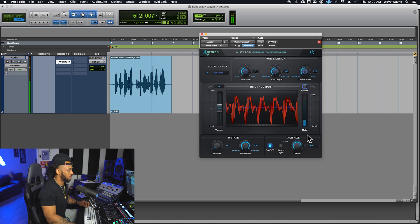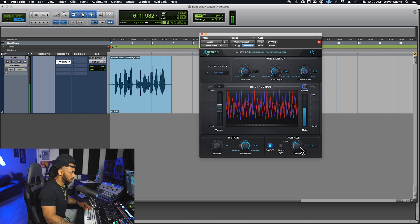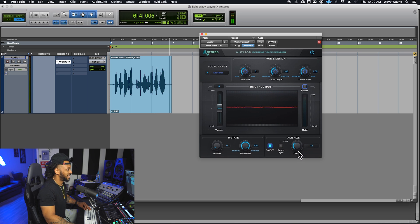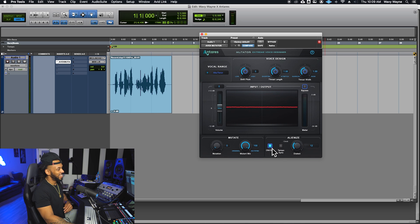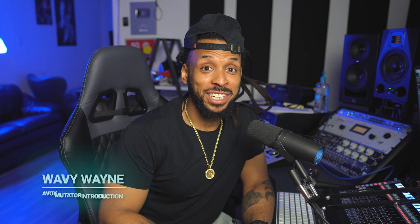It doesn't get selfish though, out of, out of, out of... Pretty fun. Alright, that has been an introduction to the AVOX Mutator. Experiment with adding these effects together and create some crazy mutated sounds.